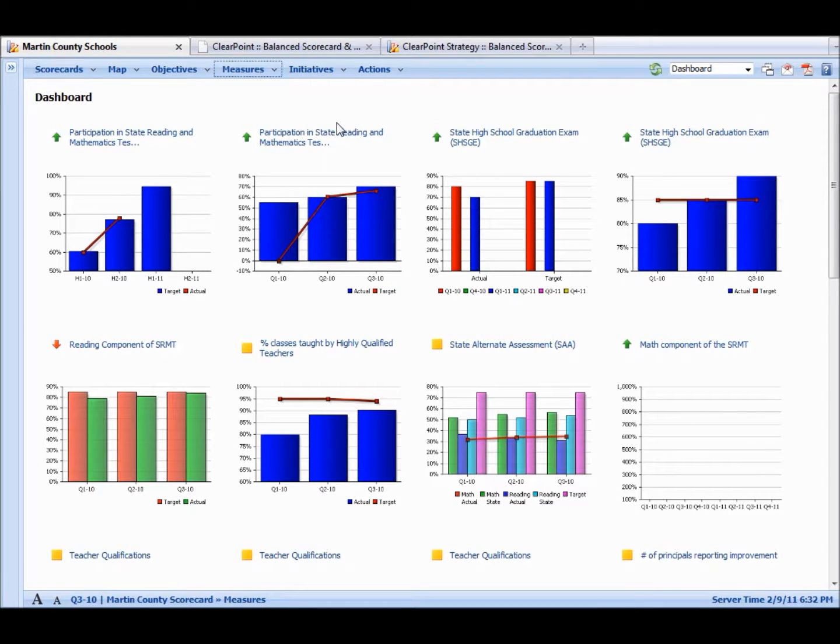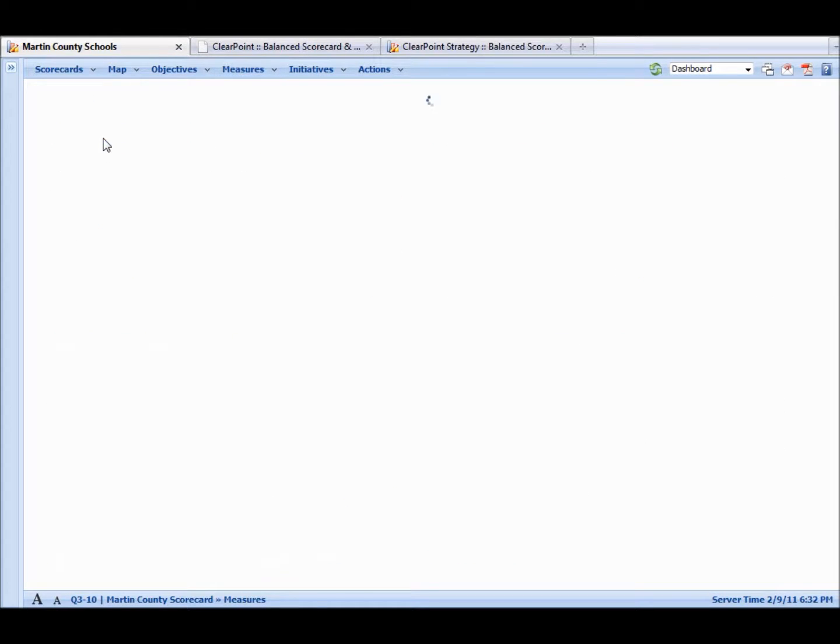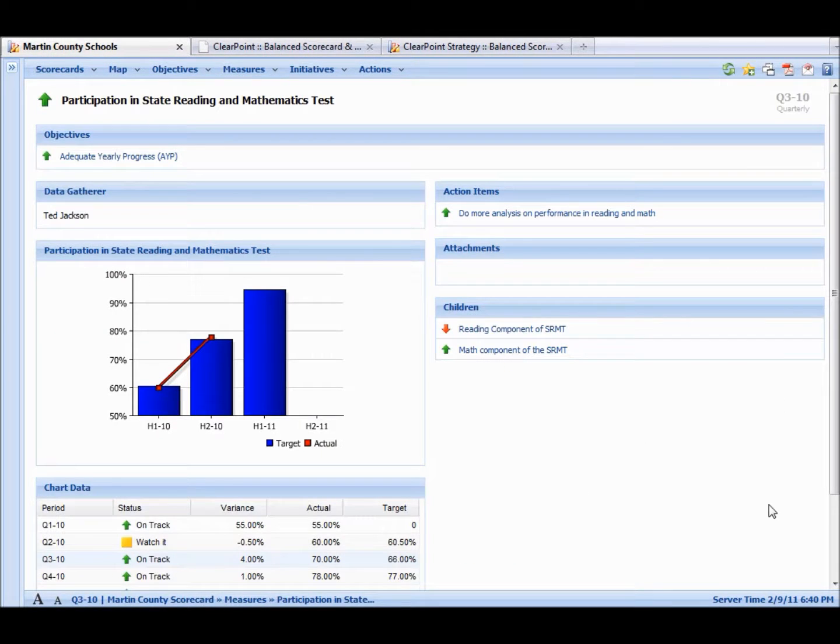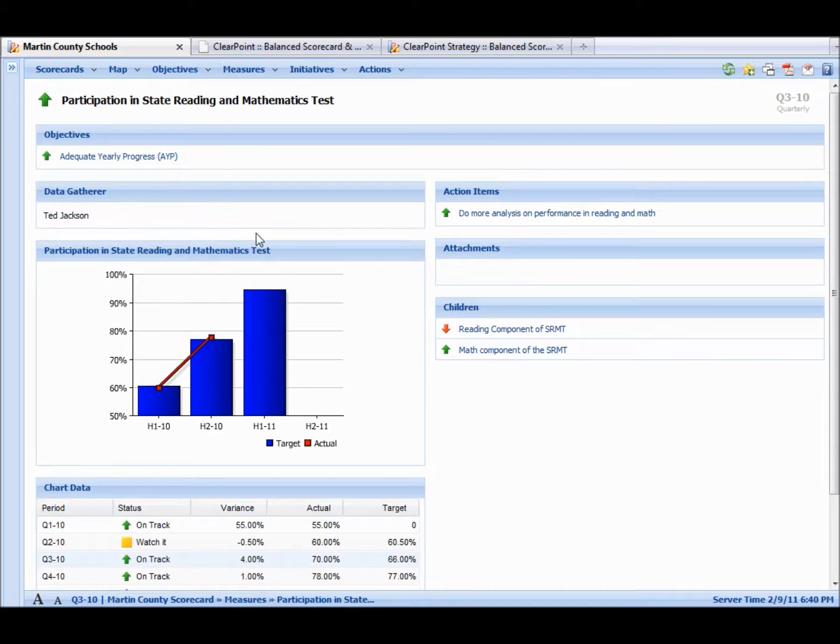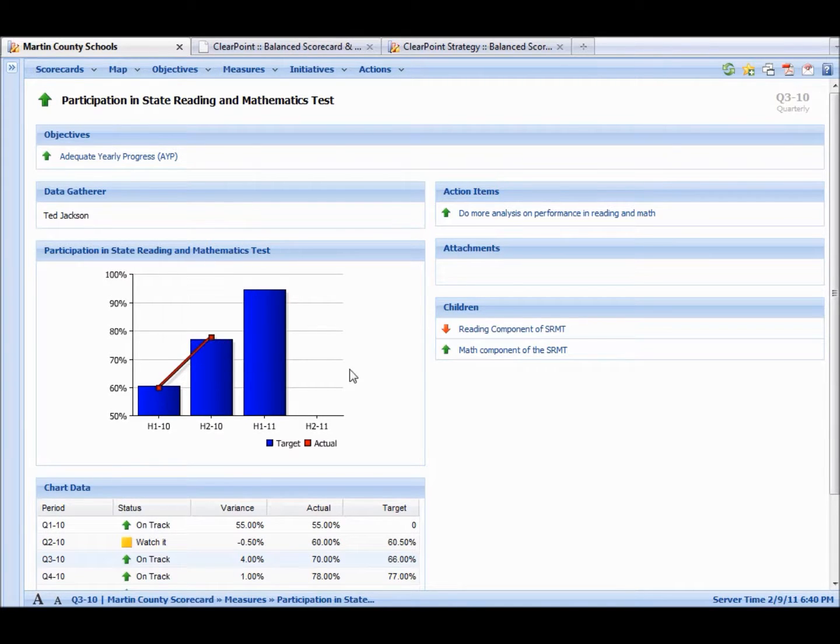If we want to look at a measure detail page, we can do the same thing. We click here. Once the measure page loads, as you can see, we have it tied back to an objective here. We have a data gatherer or owner, however you want to call this person that's accountable for the measure. We have a chart with data in it.